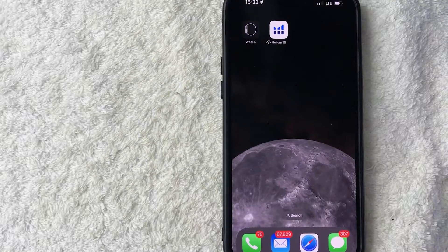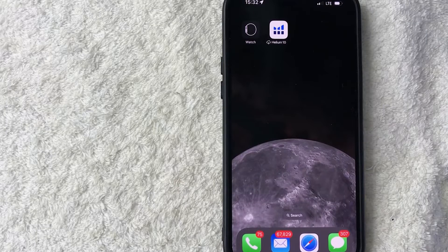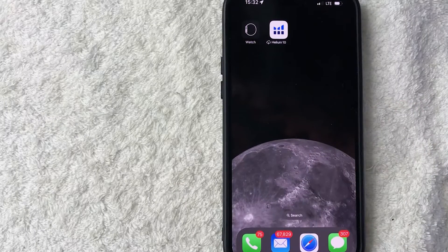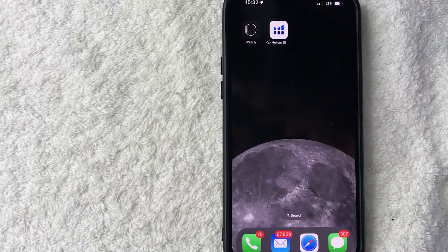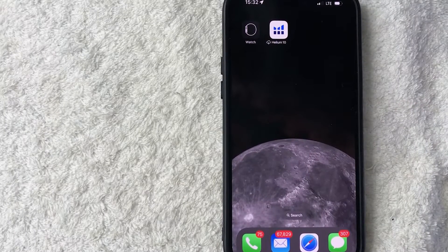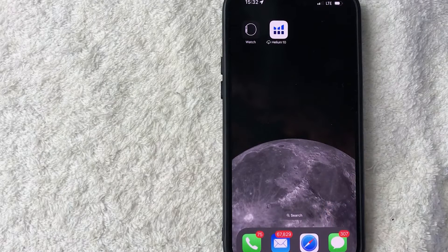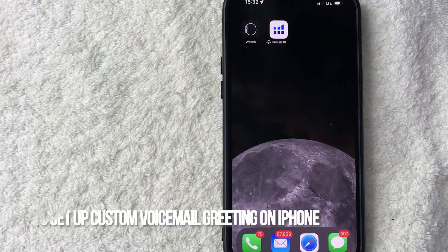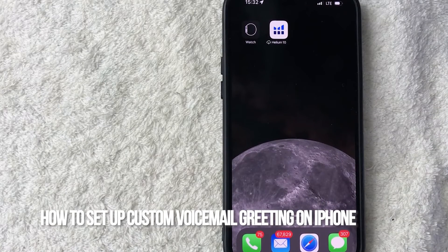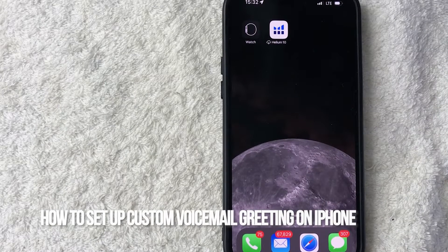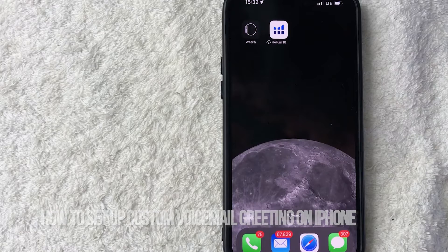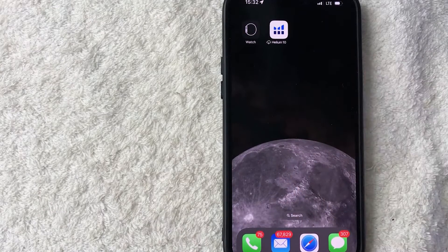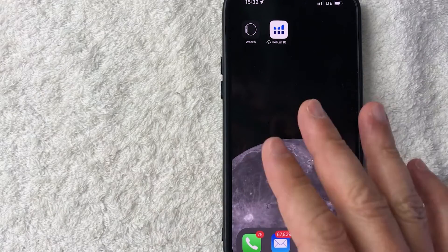Hey welcome back guys, so today on this video we are talking about iPhones and more specifically I'm going to quickly answer a question I keep getting a lot on my other video and that is how do you set a custom voicemail greeting on your iPhone. So let's go ahead and talk about this.